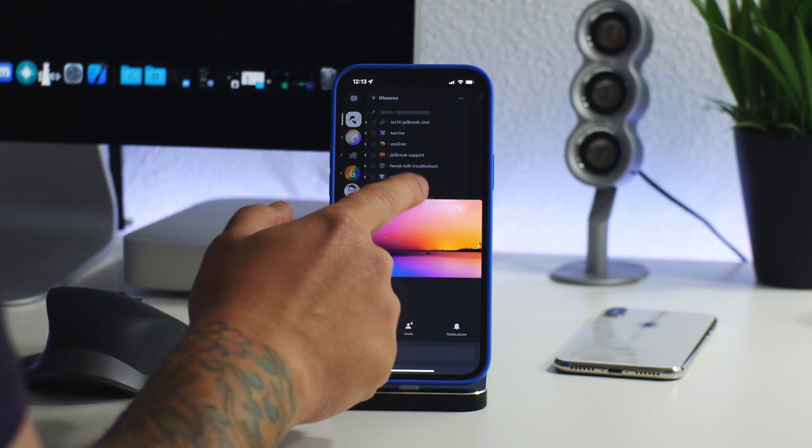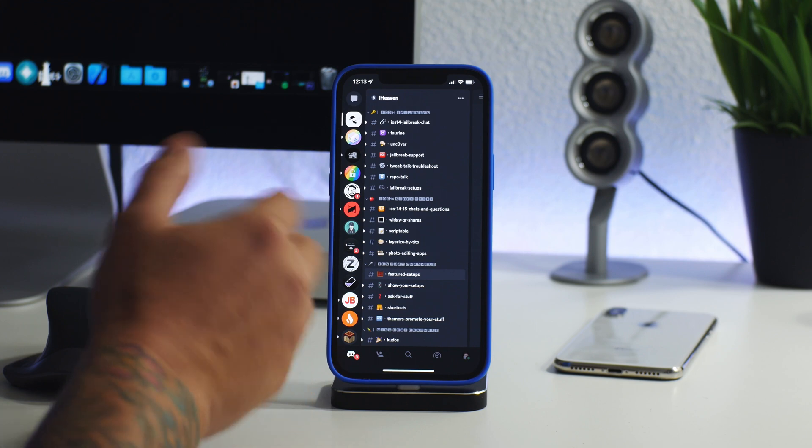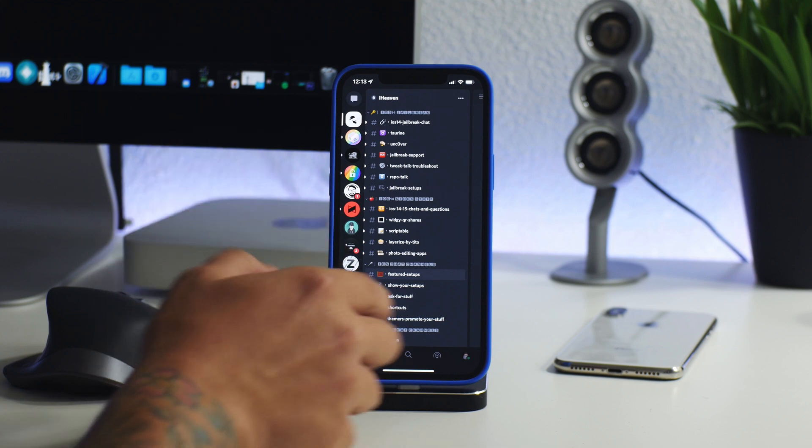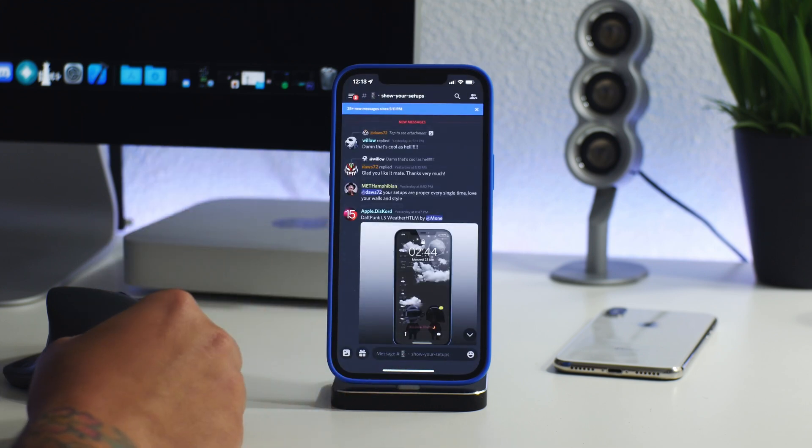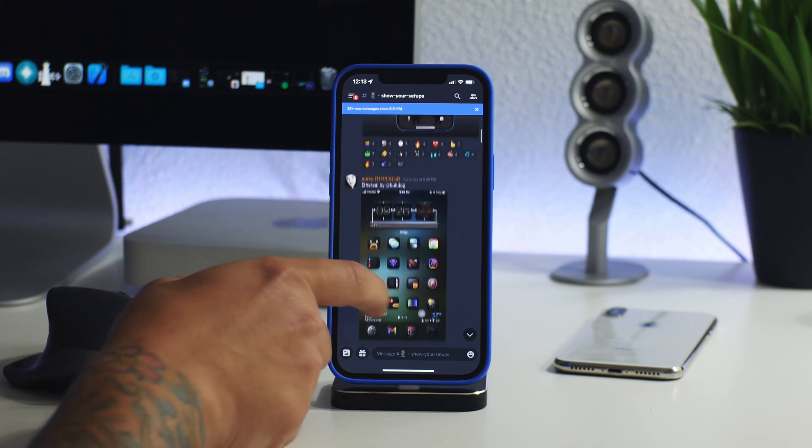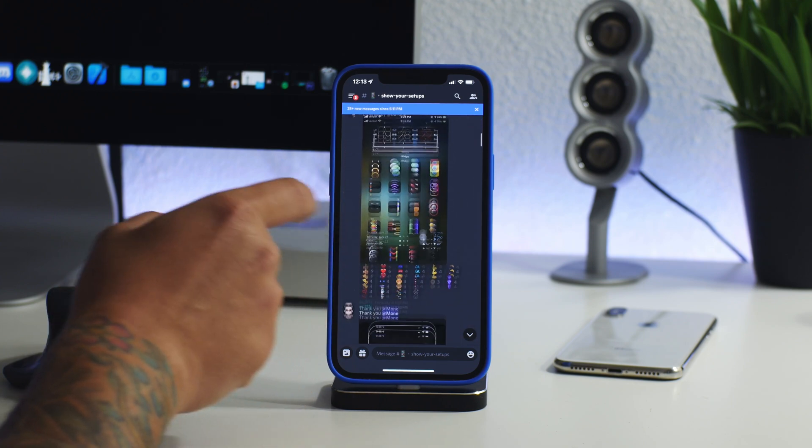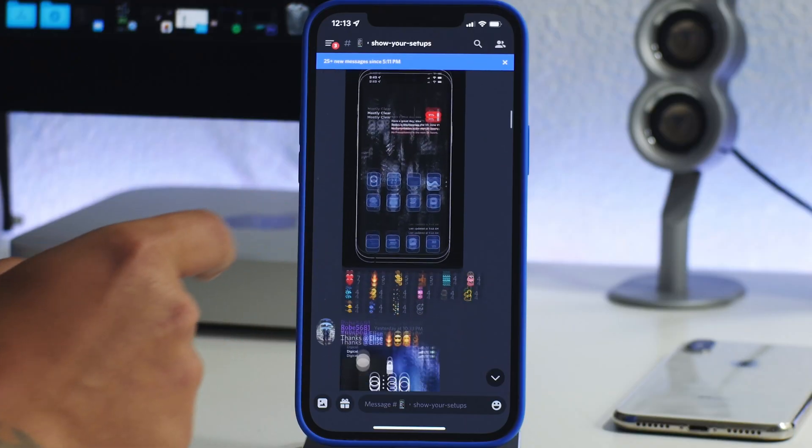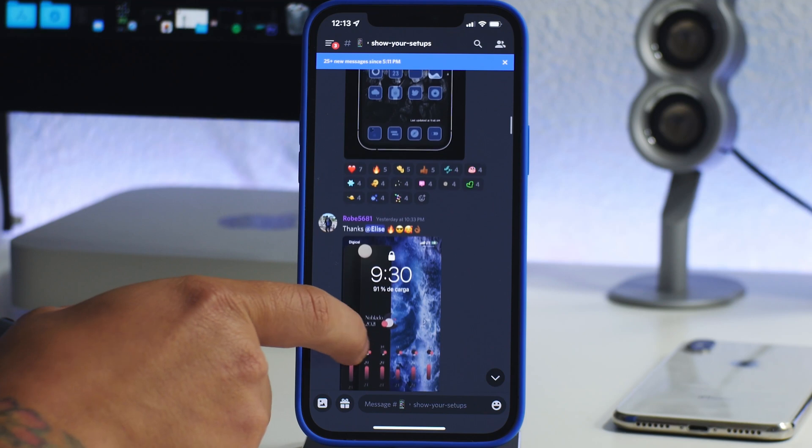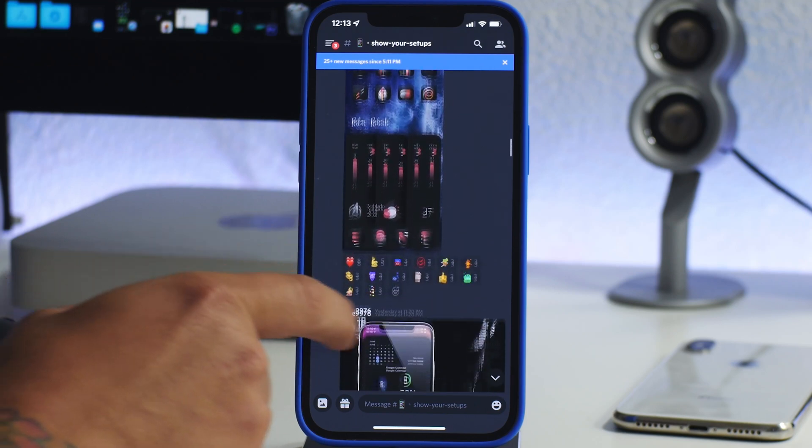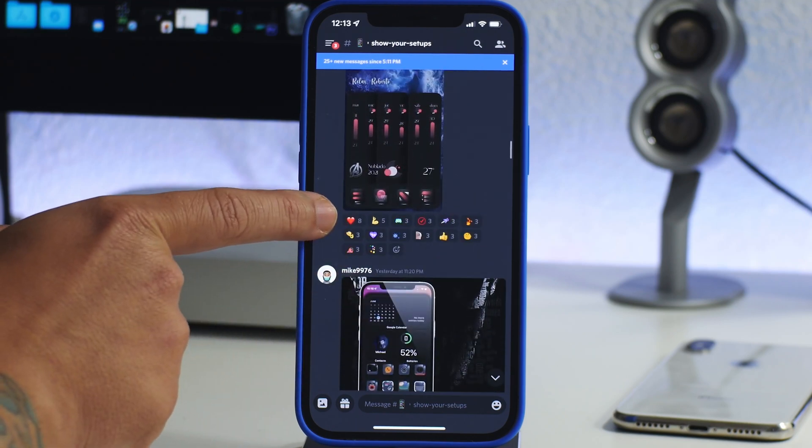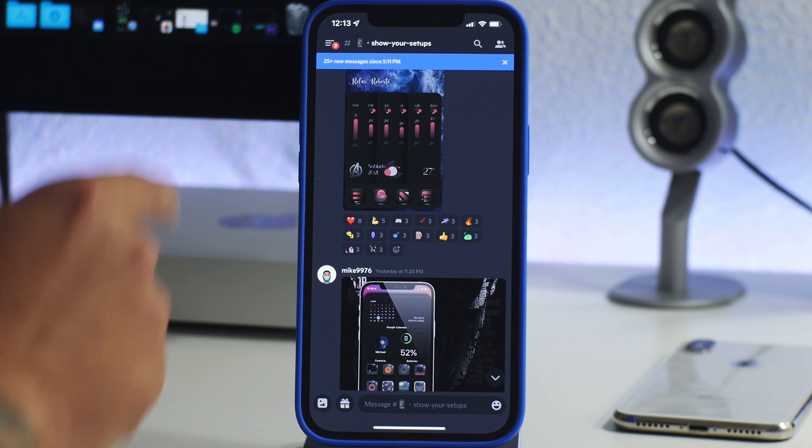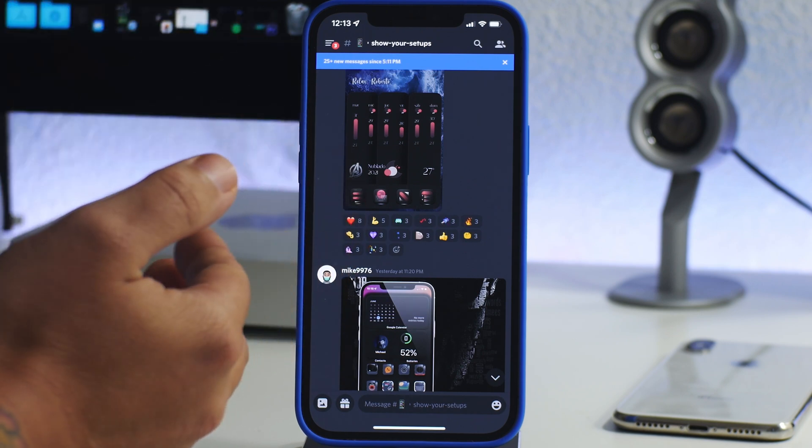Now what's cool is in iHeaven you can show your setups. So this channel here where you can just post screenshots of your current setups, and depending on how many hearts you get, that may enter you into the featured setups.